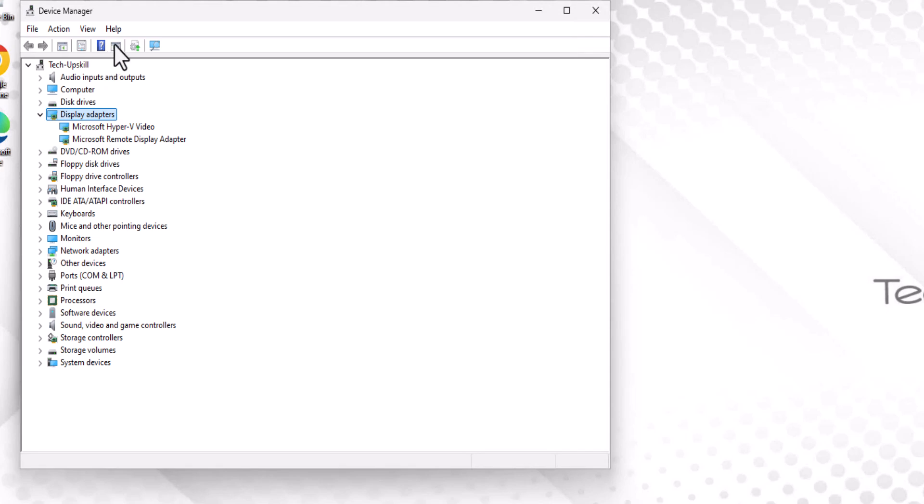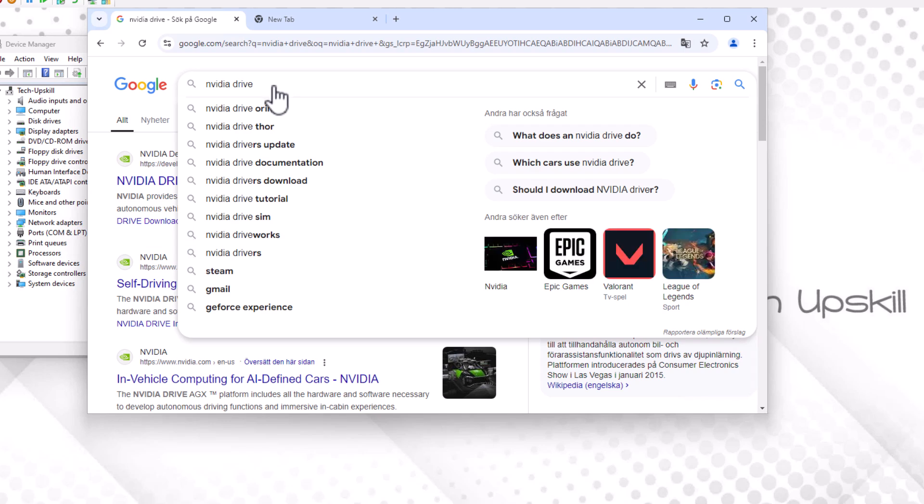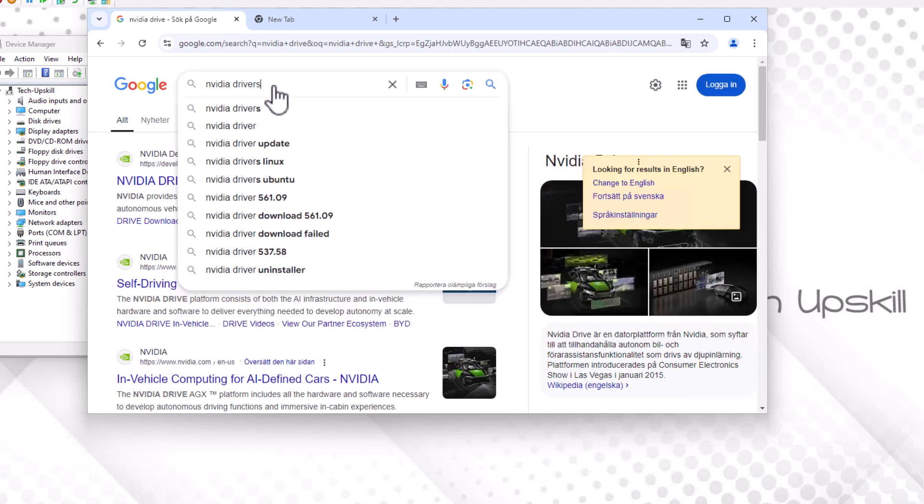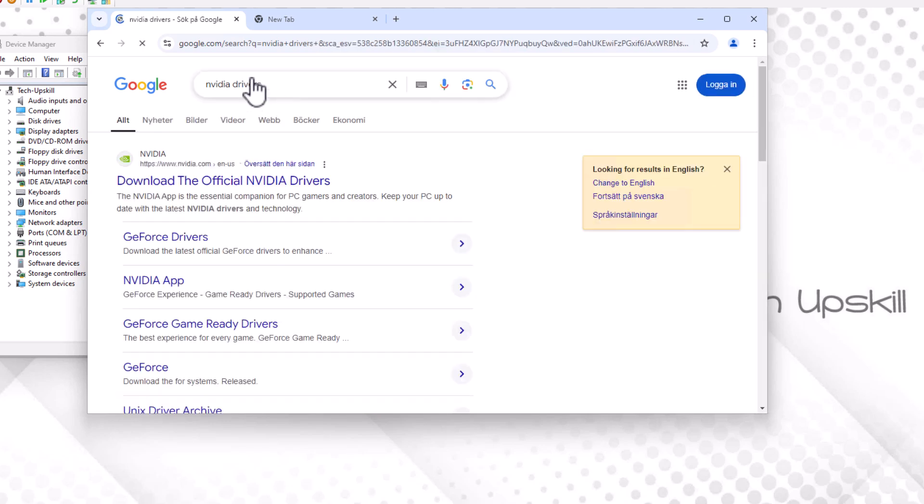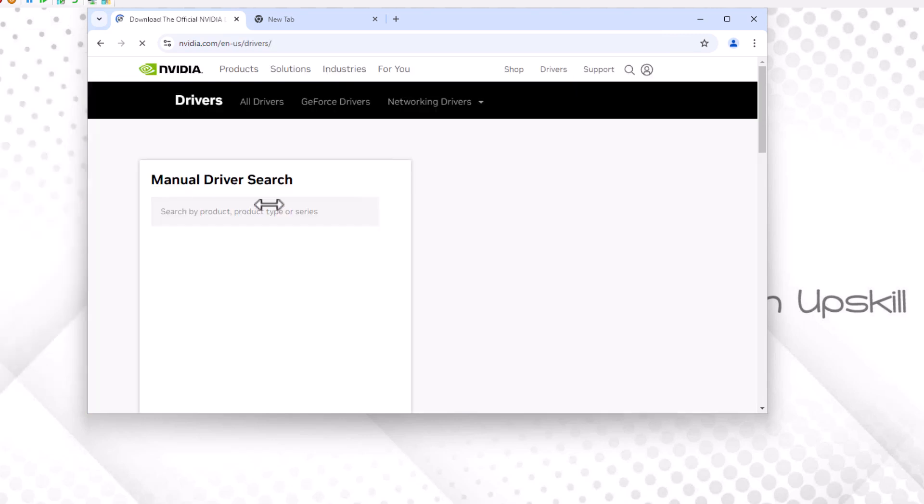If your card is still not detected, you may need to reinstall or update the drivers. Open your browser, search for NVIDIA drivers, and visit the official NVIDIA website. Download the latest drivers, install them, and restart your computer to see if the issue is resolved.